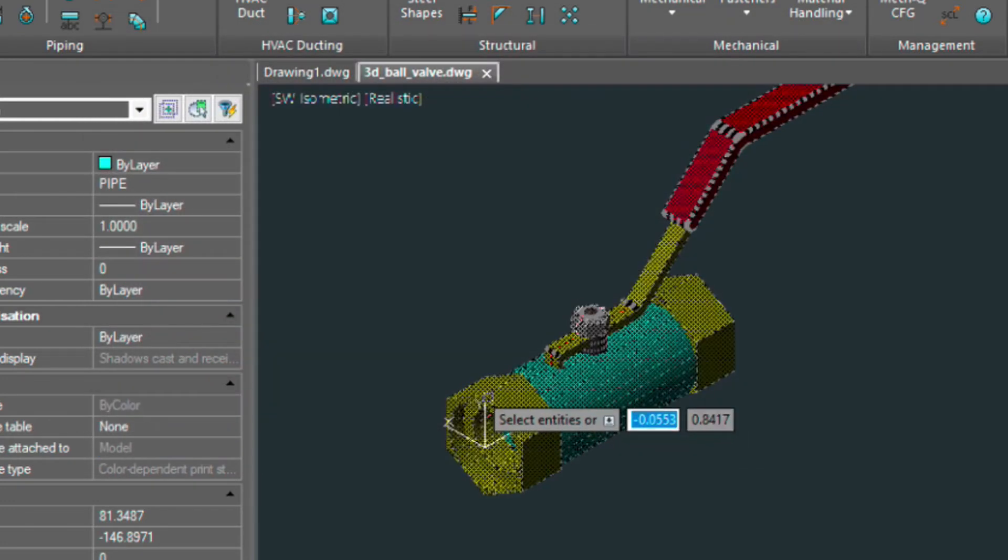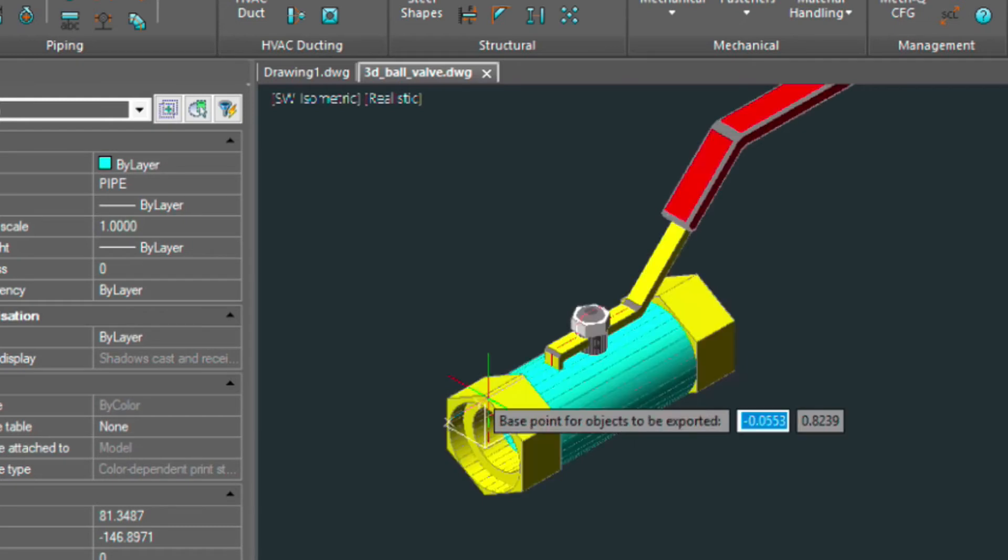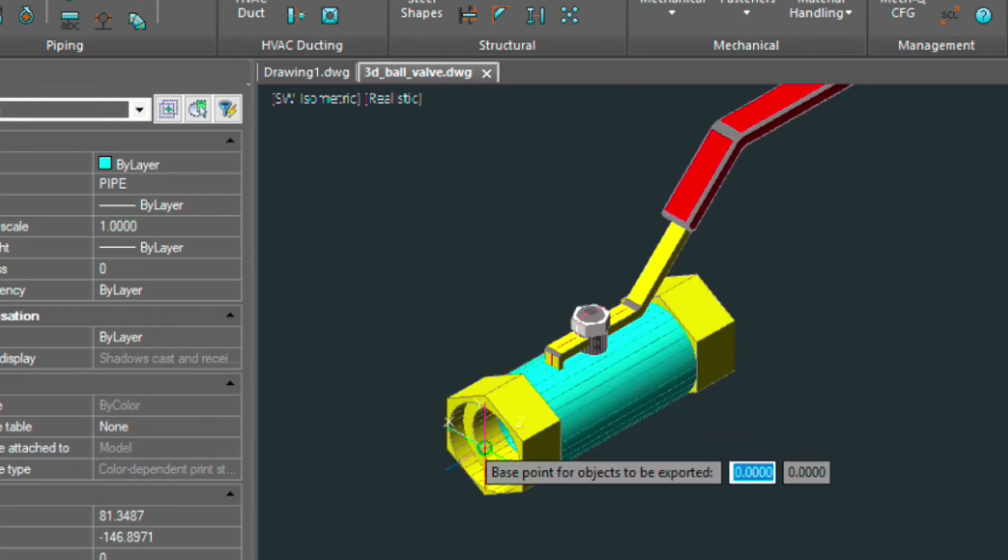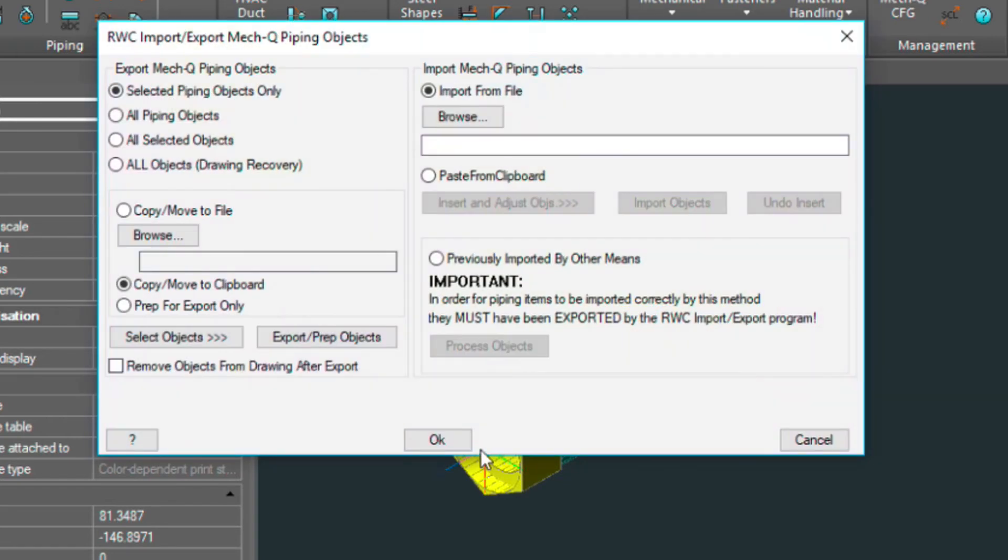Let's do that. Press enter. Now it wants a base point, which we'll enter here. And then we will export and prep the objects.